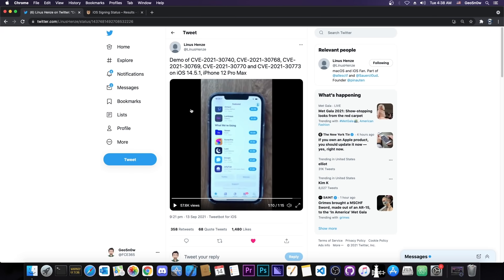For those of you who are unaware, an untethered jailbreak you only have to run once. And after that, every time you reboot your device, it will be jailbroken. You don't have to re-jailbreak again, you don't have to re-sign any application and so on.